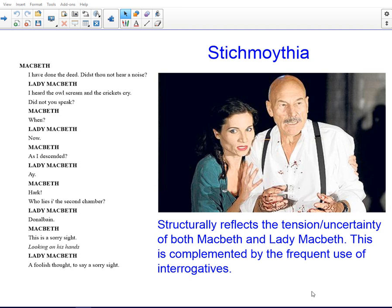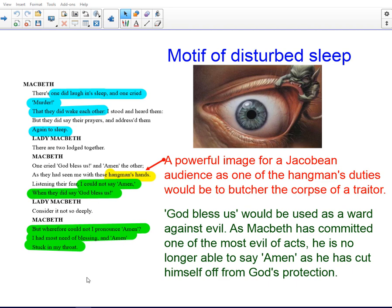We then get a good example of the way in which Shakespeare has used structure to create particular effects. Here it's stichomythia — the rapid movement from one person's utterance to the next. I've brought Connie in to help demonstrate this. 'When?' 'Now.' 'As I descended?' 'Aye.' 'Hark, who lies in the second chamber?' 'Donald Bain.' 'This is a sorry sight.' The rapid movement from one speaker to the next and the break in the metre structurally reflect the tension and uncertainty felt by both Macbeth and Lady Macbeth. The frequency of interrogatives complements that too — so many questions are posed that you can't escape the sense of uncertainty.